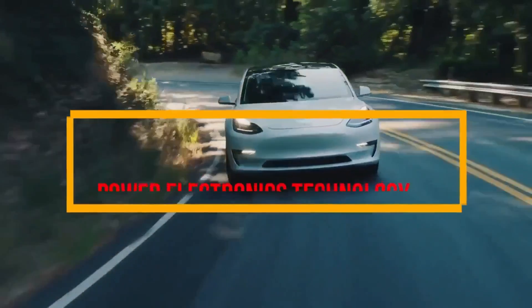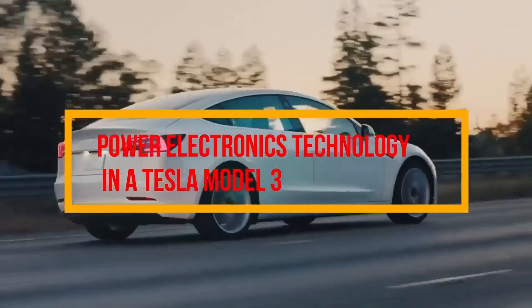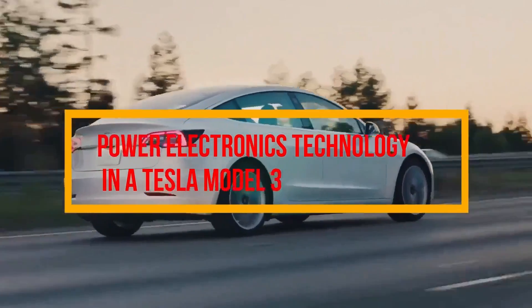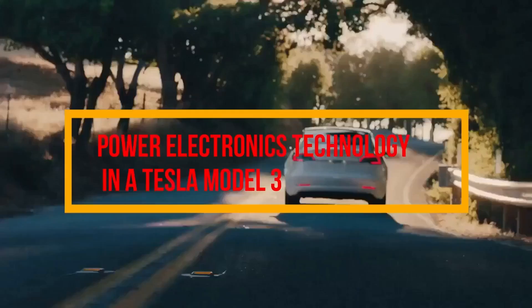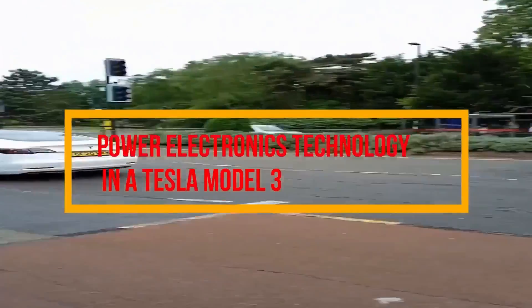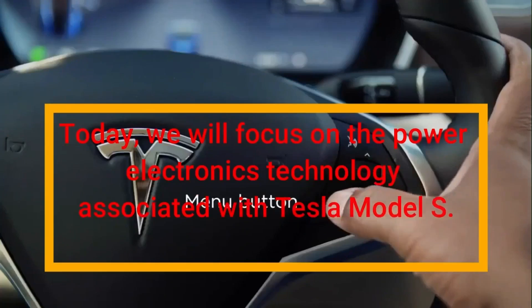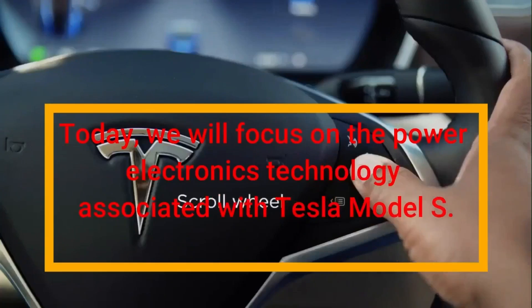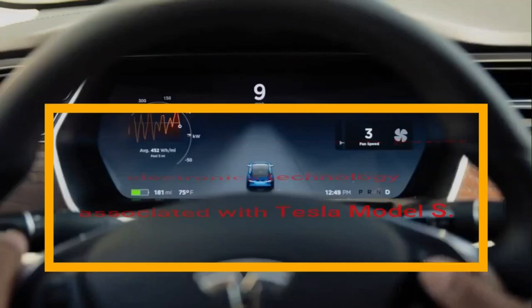Today, we will focus on the power electronics technology associated with Tesla Model 3. We will focus on the power electronics technology associated with Tesla Model S.